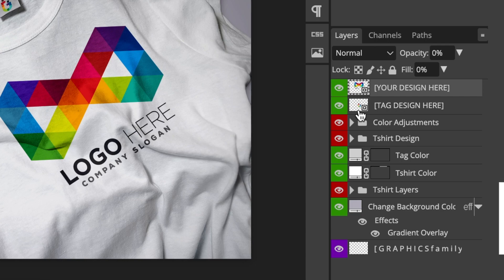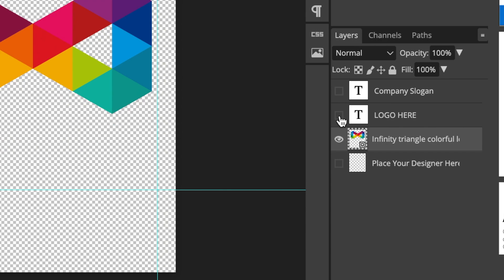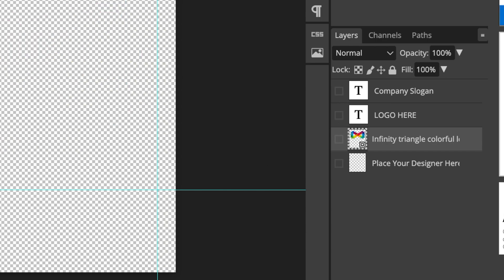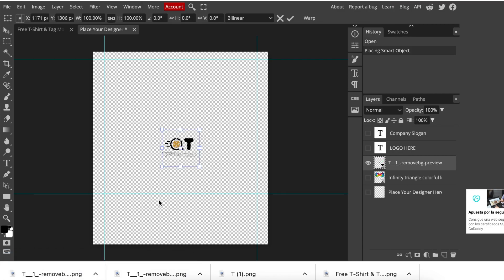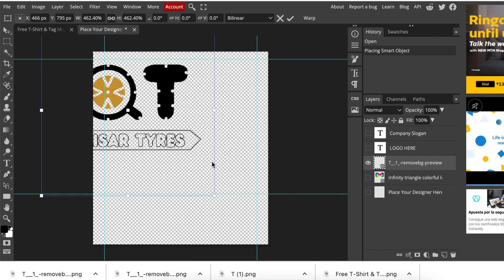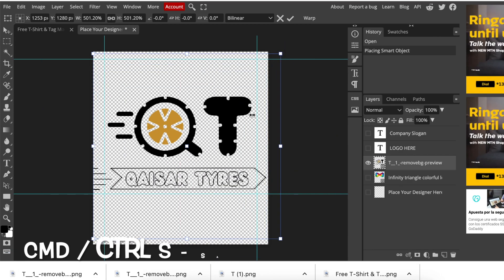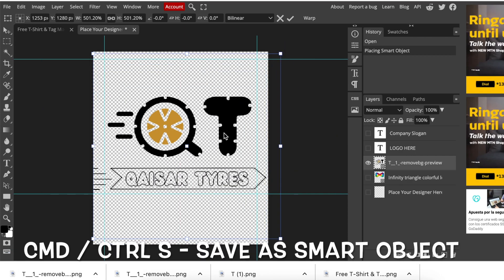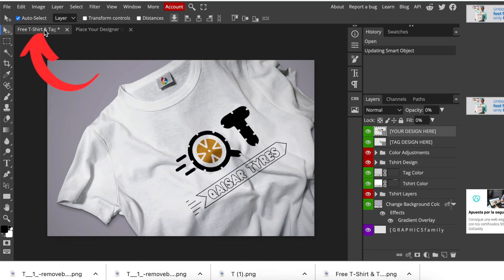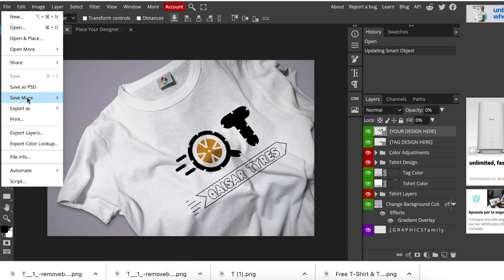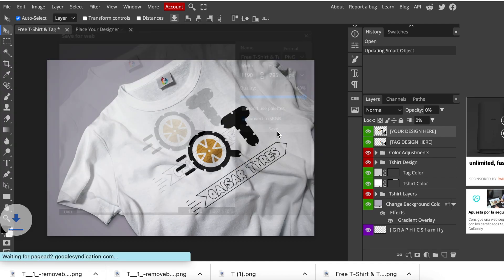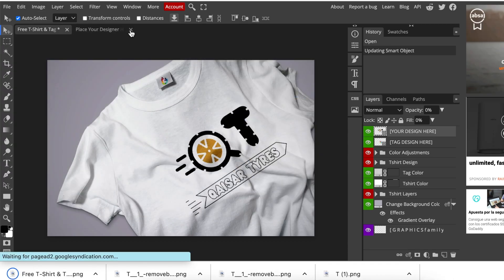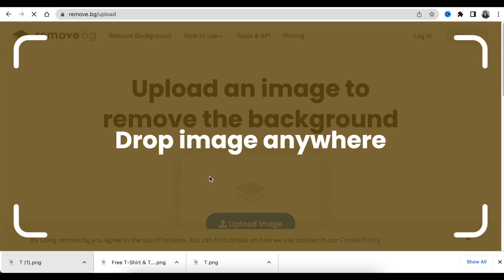We're going to double click where it says your design here and click and hide the company slogan, the logo as well as the infinity triangle colorful. We're going to hide those and then click and drag our 2D to our canvas. We're going to align it and adjust it to the canvas itself and then press command S to save it as a smart object. If you're using Windows press Ctrl S and then press on the first tag that says logo to find your 3D converted or added to your t-shirt design.